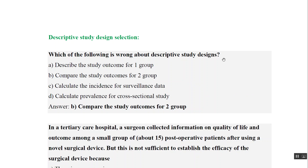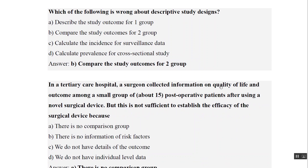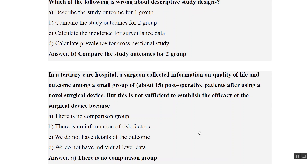We can calculate incidence from surveillance data - true. We can calculate prevalence from cross-sectional study - also true. In a tertiary care hospital, a surgeon collected information on quality of life and outcome of a small group of post-operative patients after using a new surgical device, but this is not sufficient to establish efficacy. Why? Because there is no comparison group.